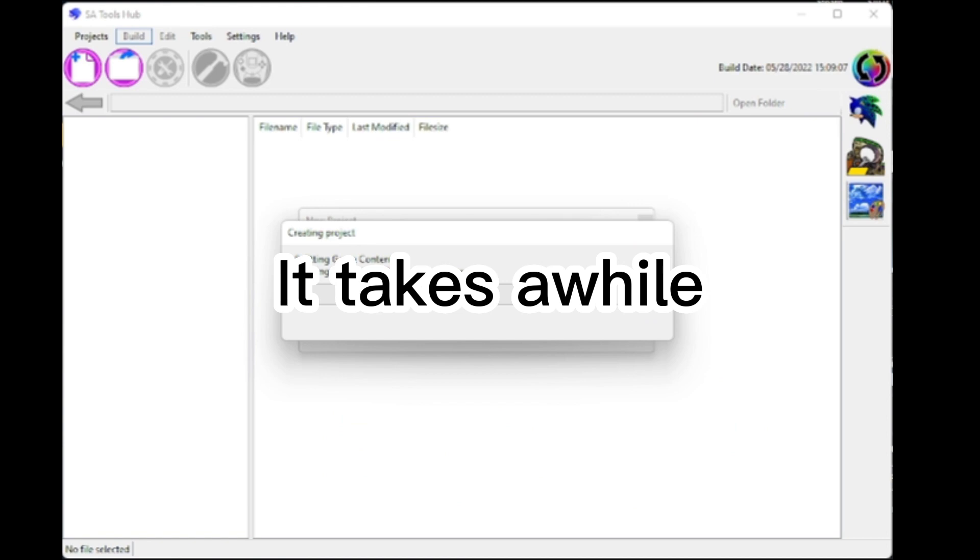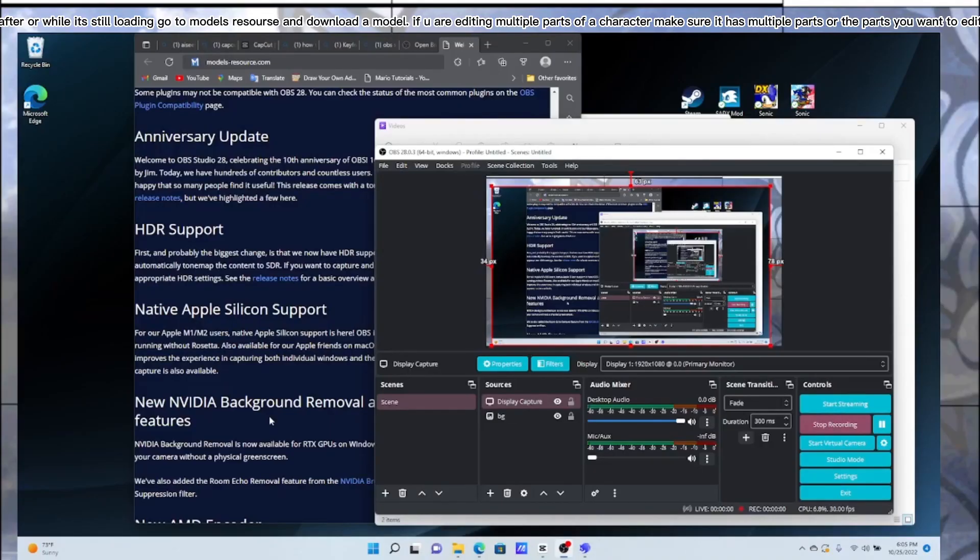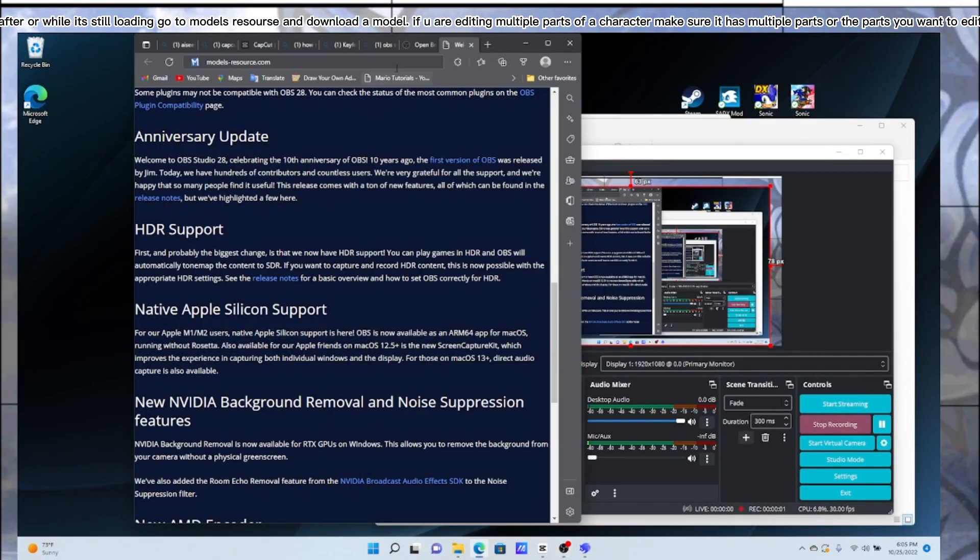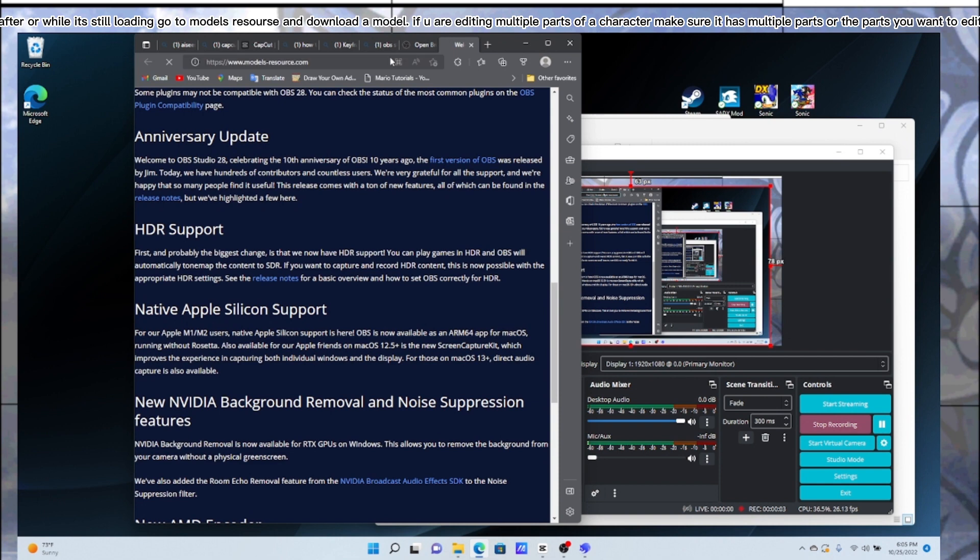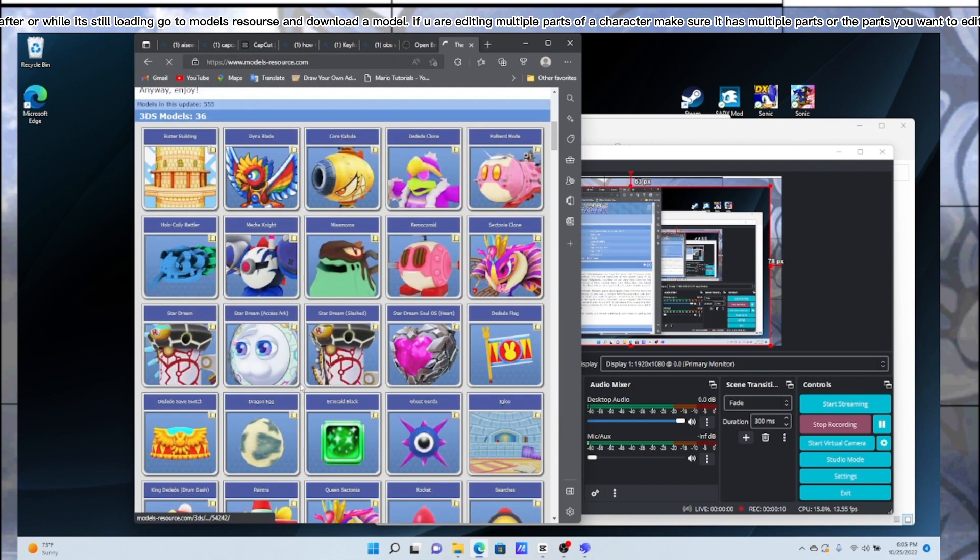It takes a while. While it's still loading, go to model's resource and download a model. If you are editing multiple parts of a character, make sure it has multiple parts or the parts you want to edit.